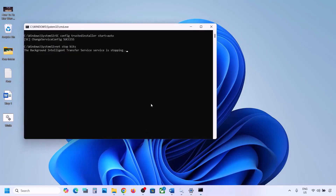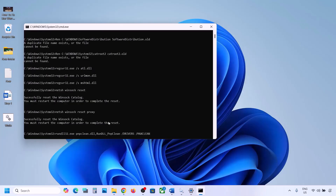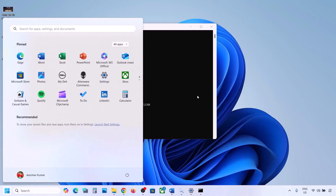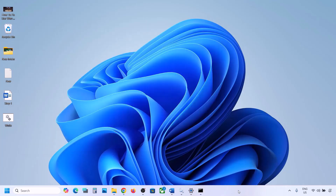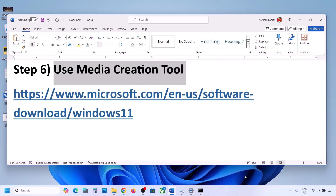Click Yes to allow. Let the process complete — it will first stop all Windows Update components, then run some scans. The scans will take some time. Once complete, it will restart all Windows Update components. Let the process finish, then restart your computer. After the system restart, try updating Windows 11 and check.